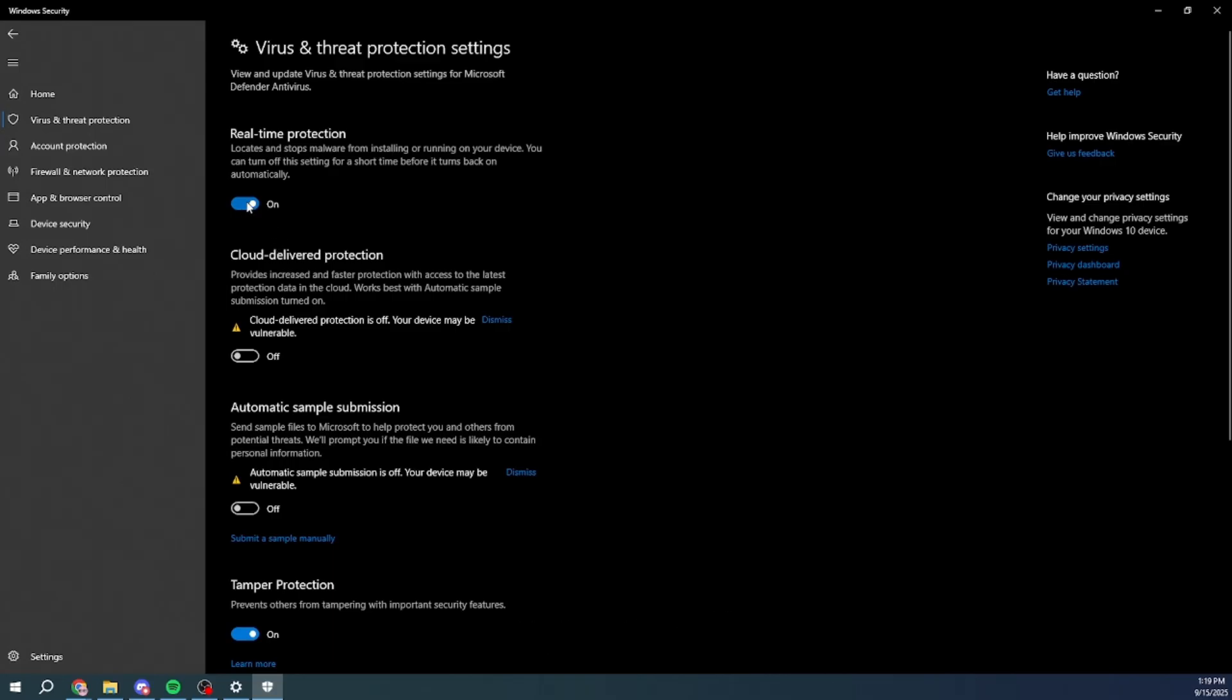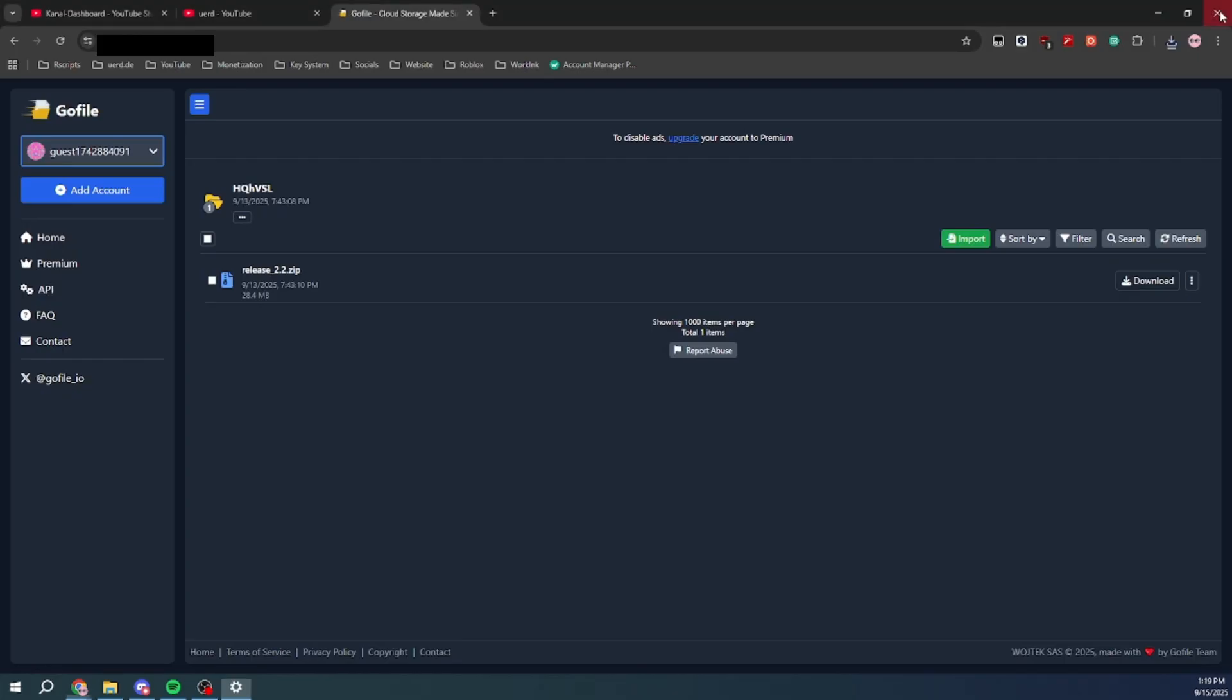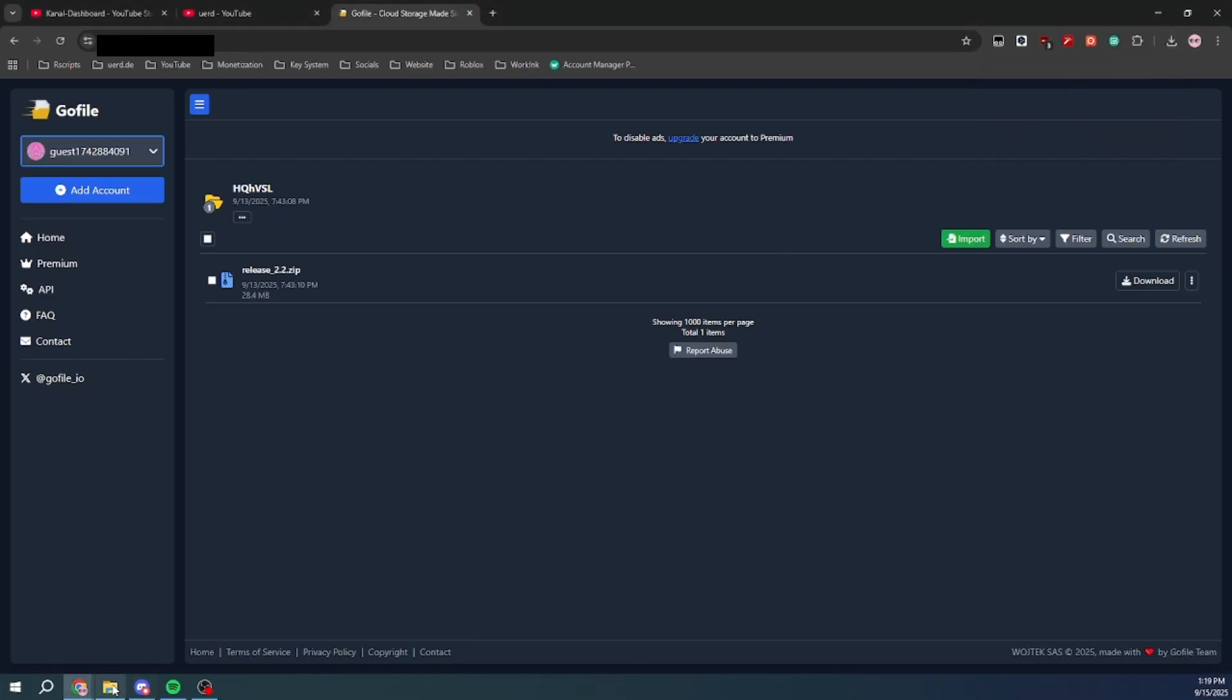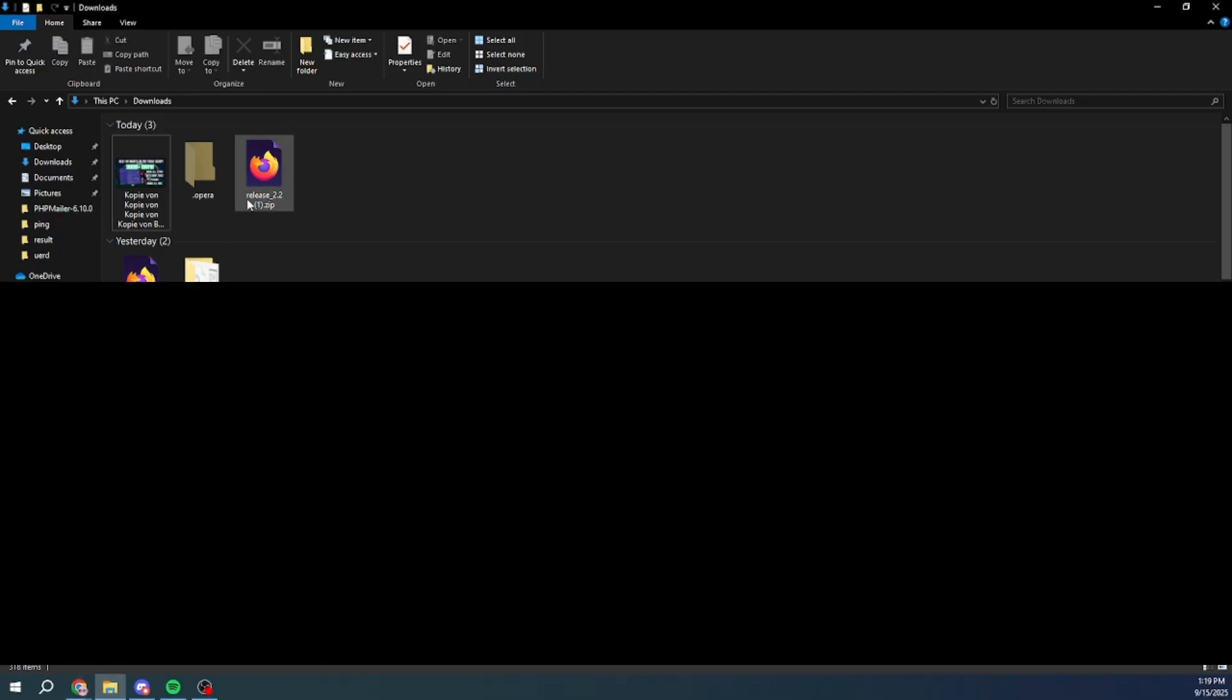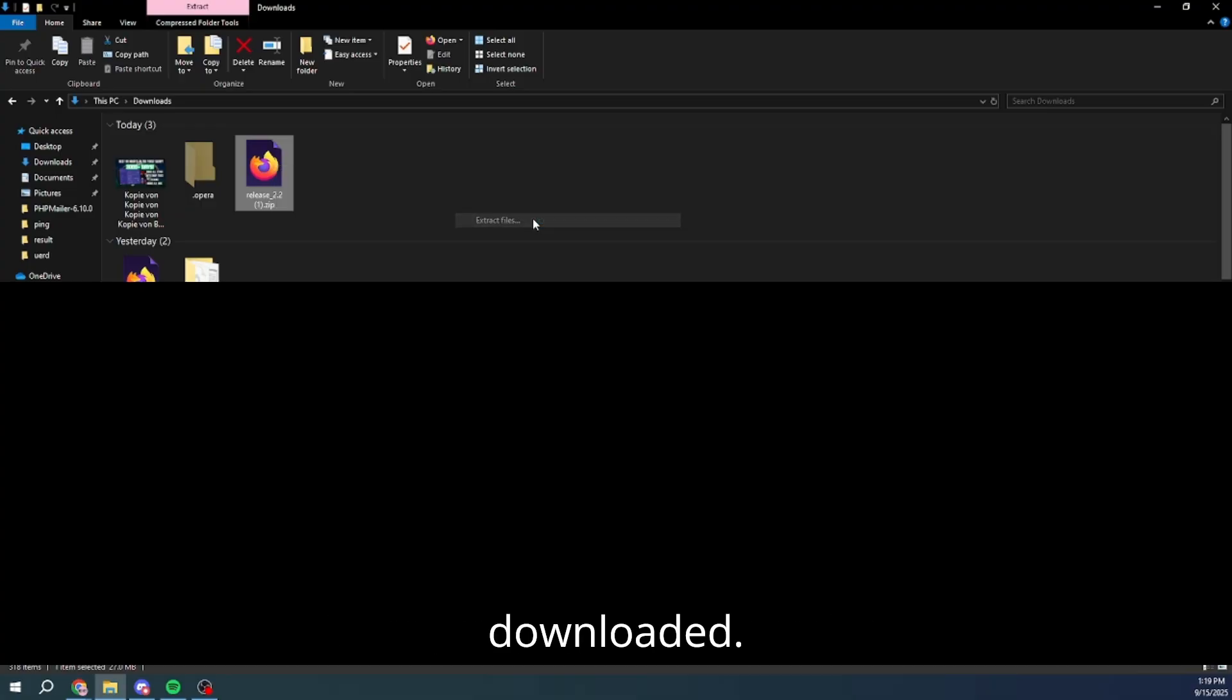Turn this off. Then, extract the file you just downloaded.